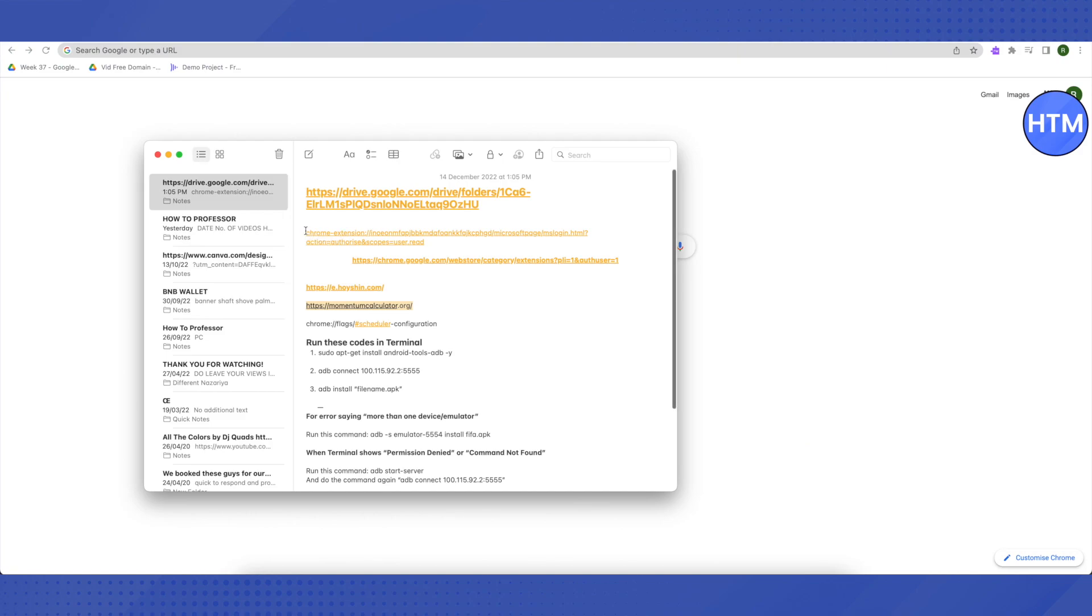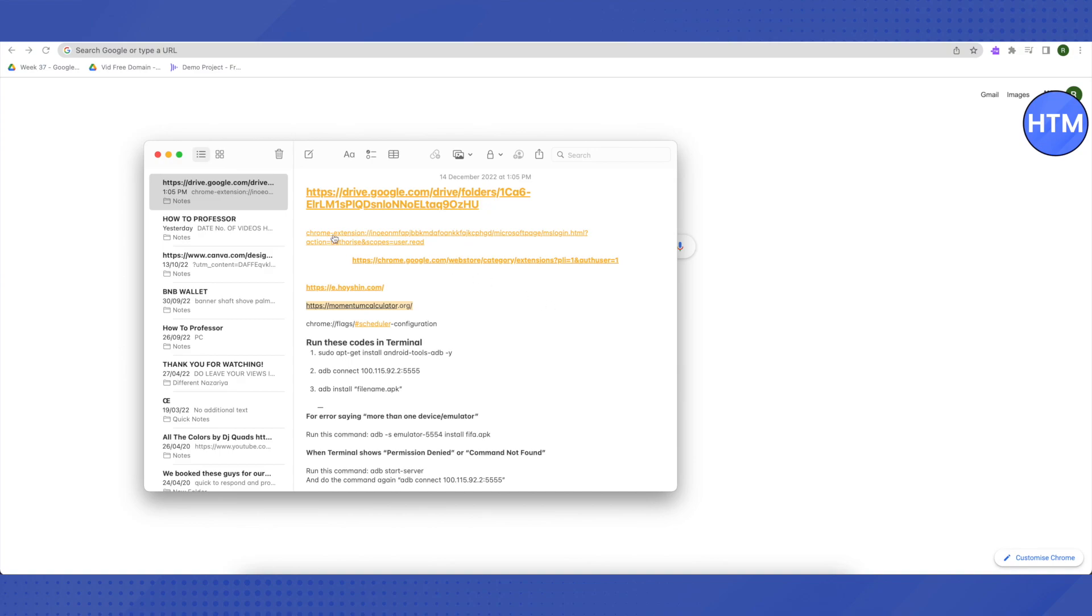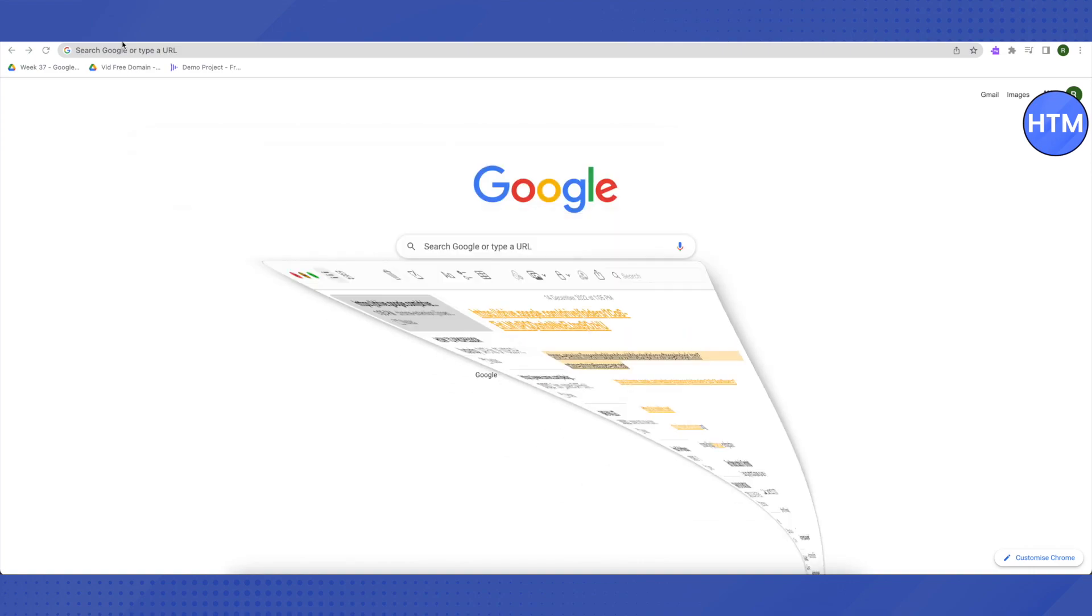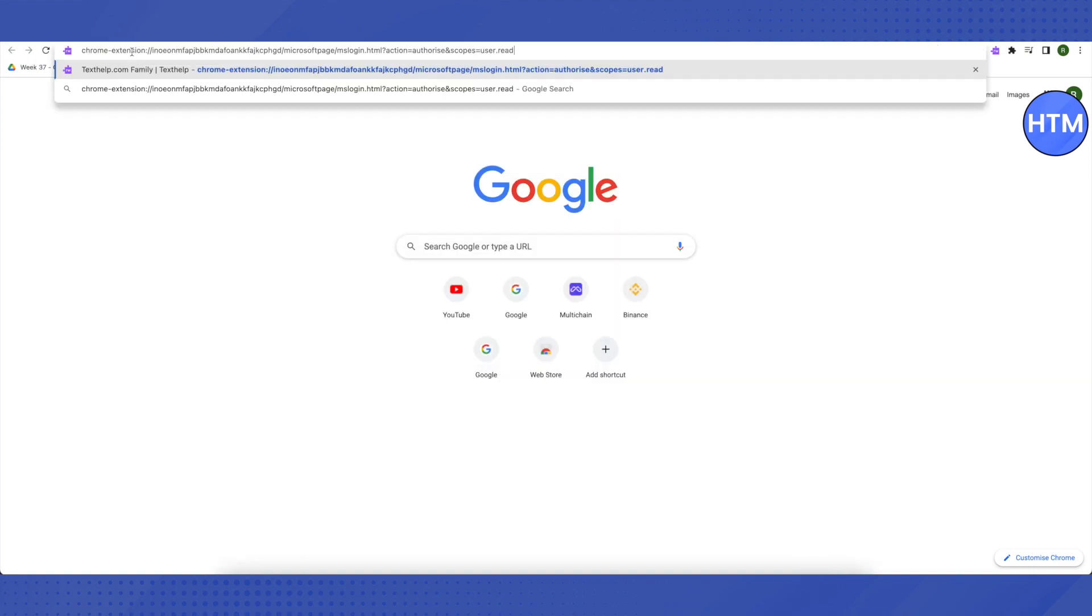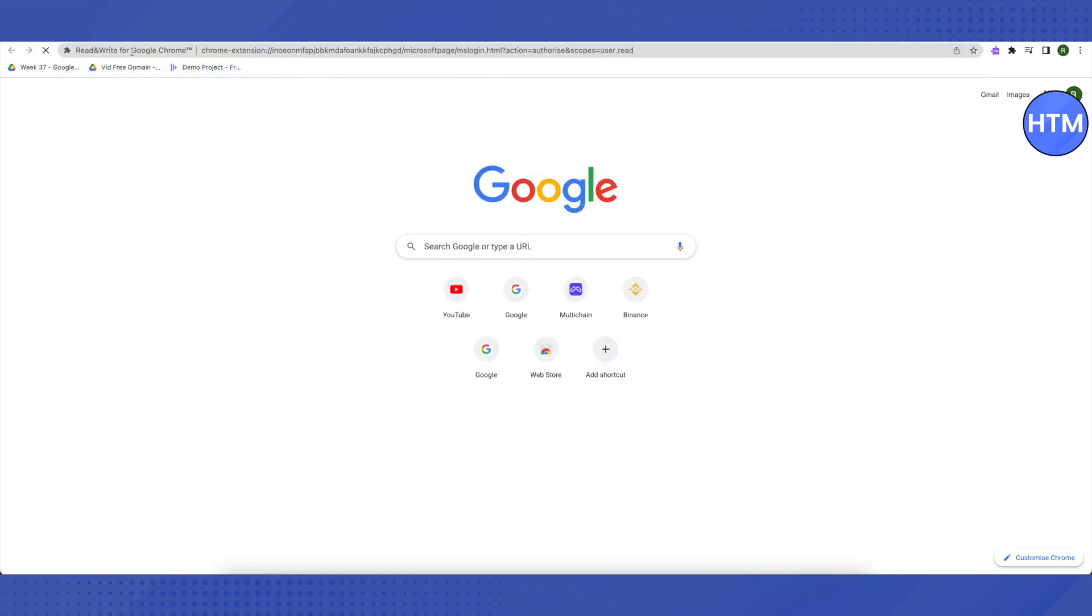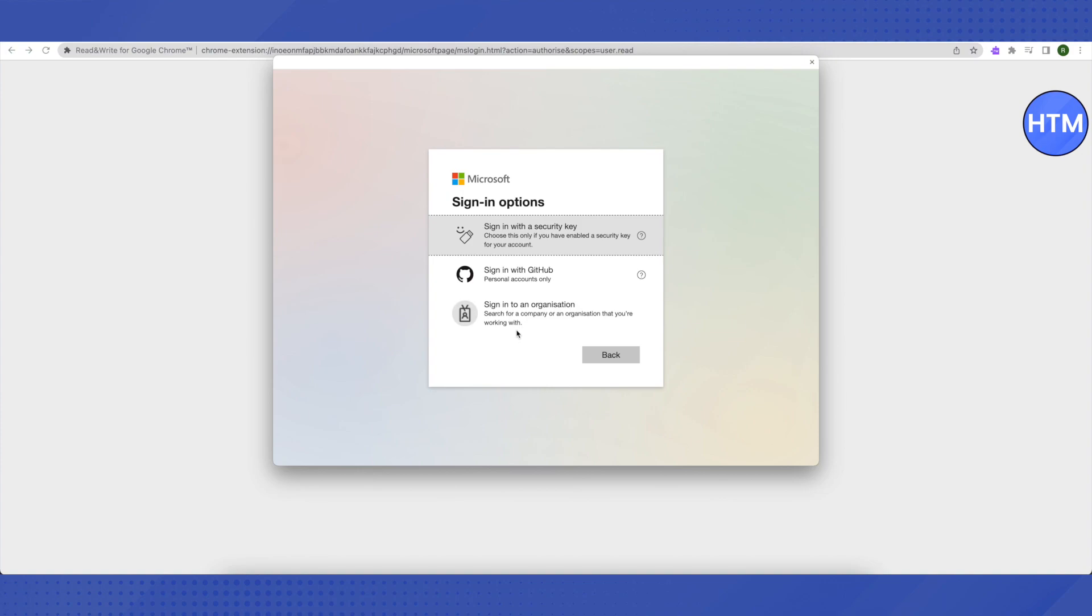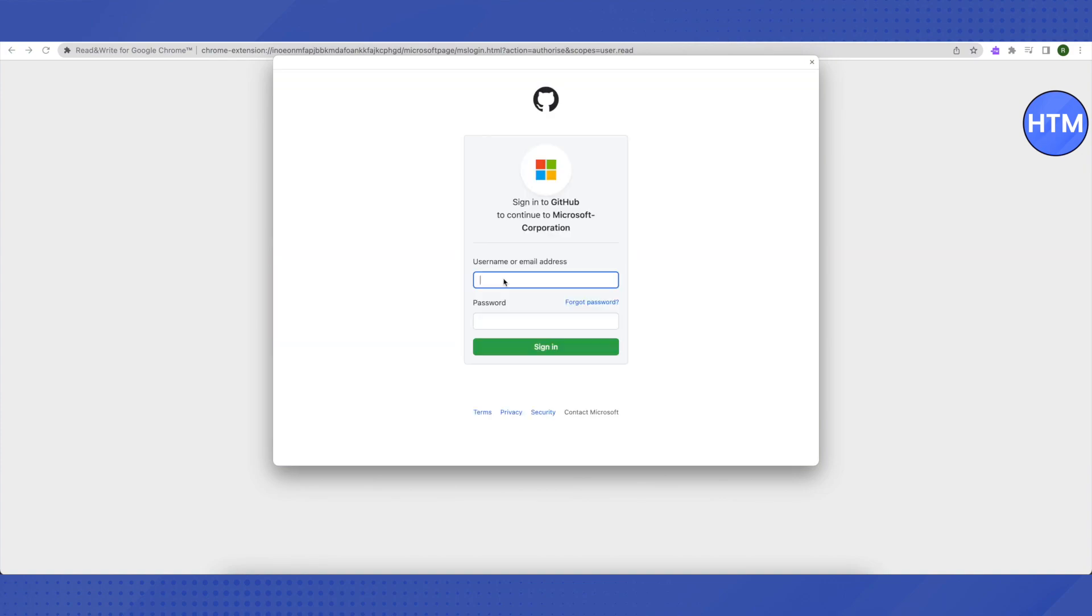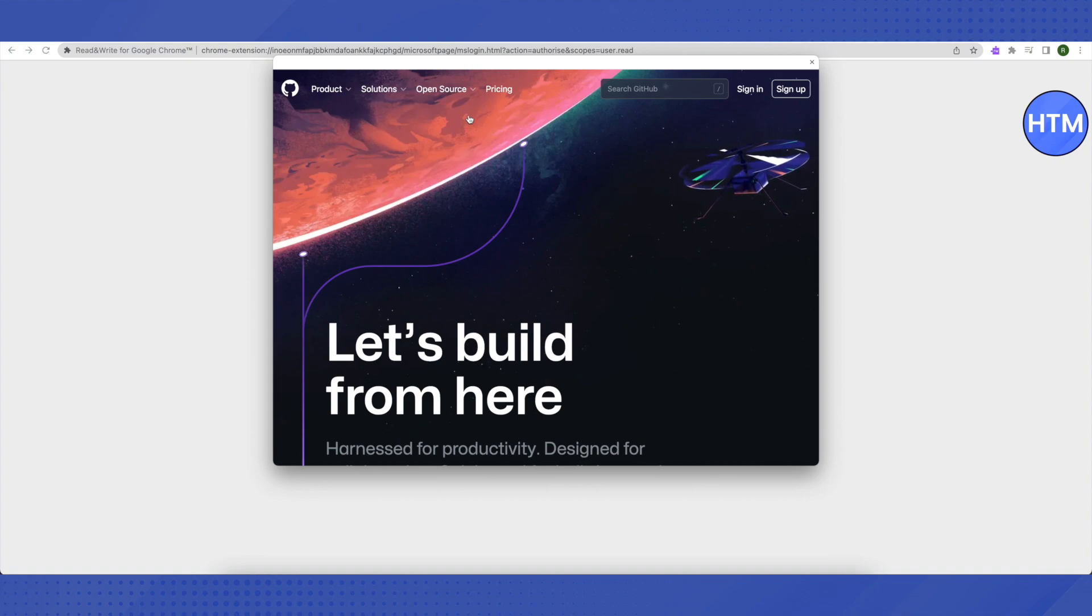I will provide you this link in the description. All you have to do is just copy this link and paste it in your browser. Click Enter, wait for it to redirect you to this screen. After that, just click on sign-in options here, and then select this option of Sign in with GitHub. Then you have to click on this icon of GitHub on the top, and here it will redirect you to this screen. Then hover around your cursor on Open Source and then select the Topics option here.